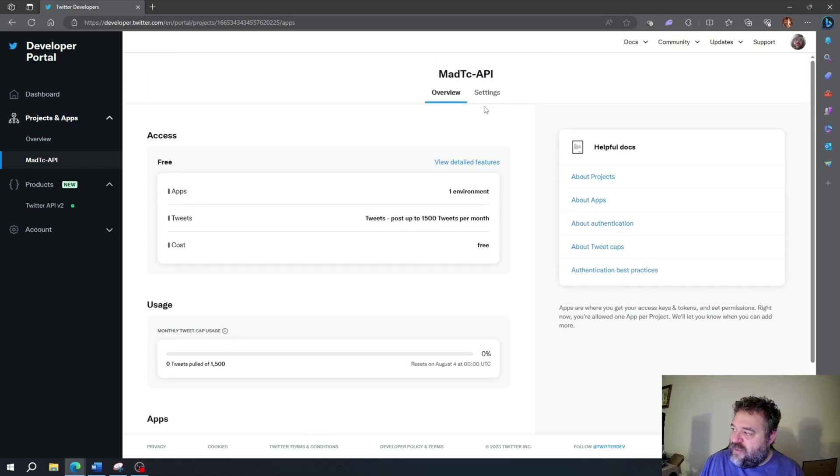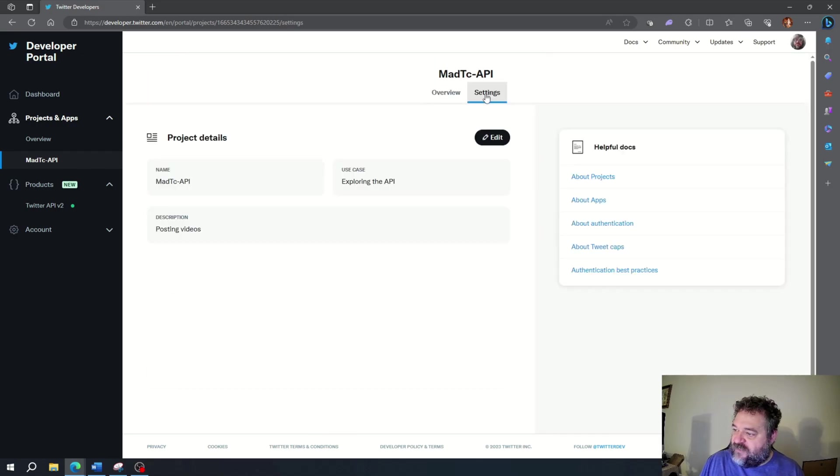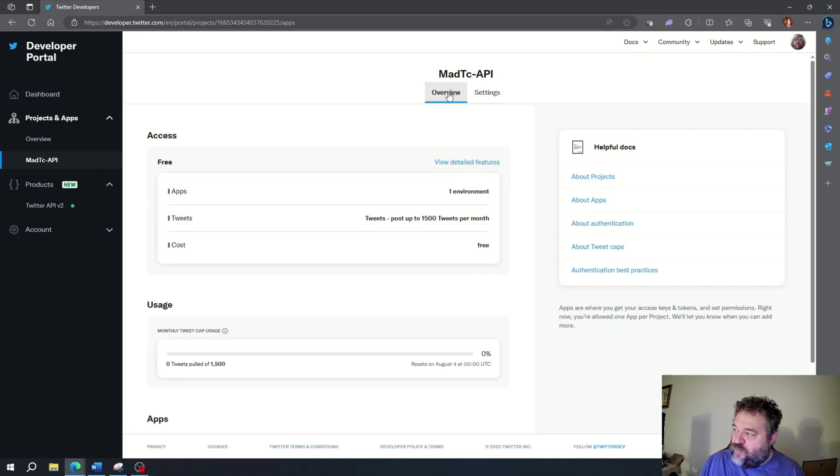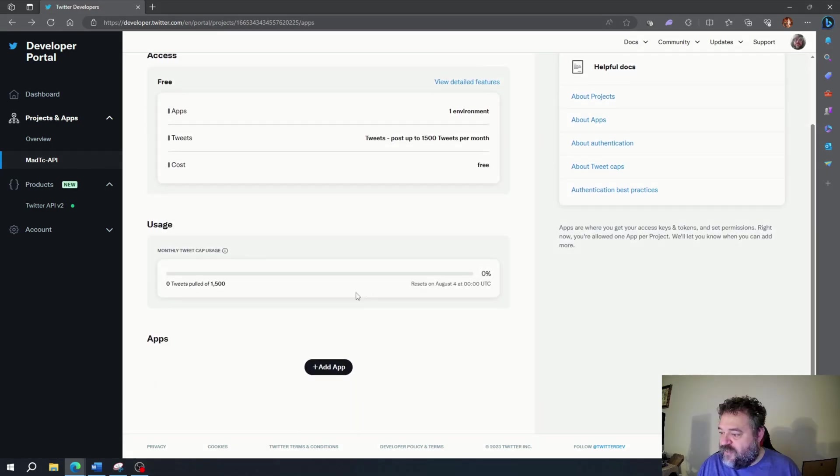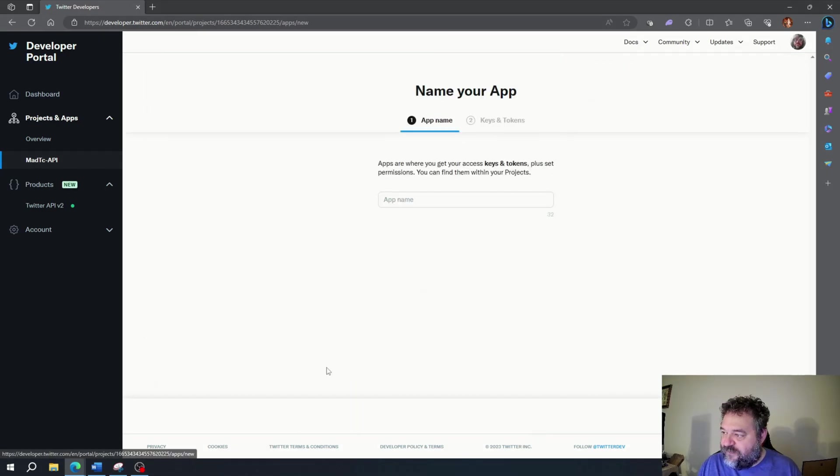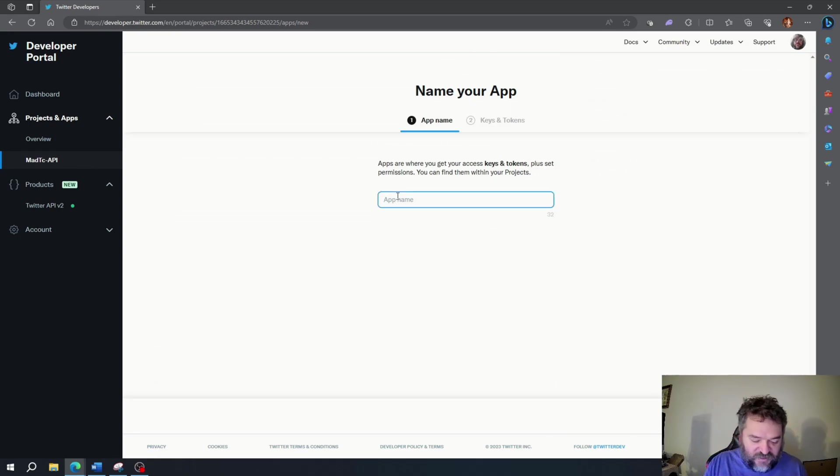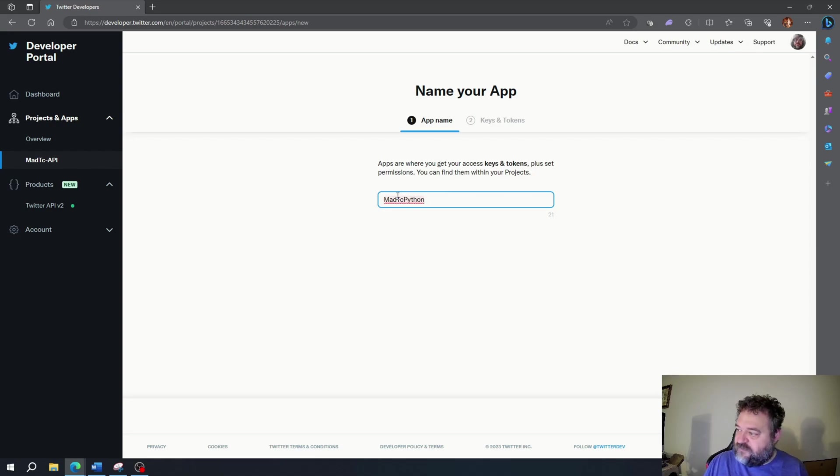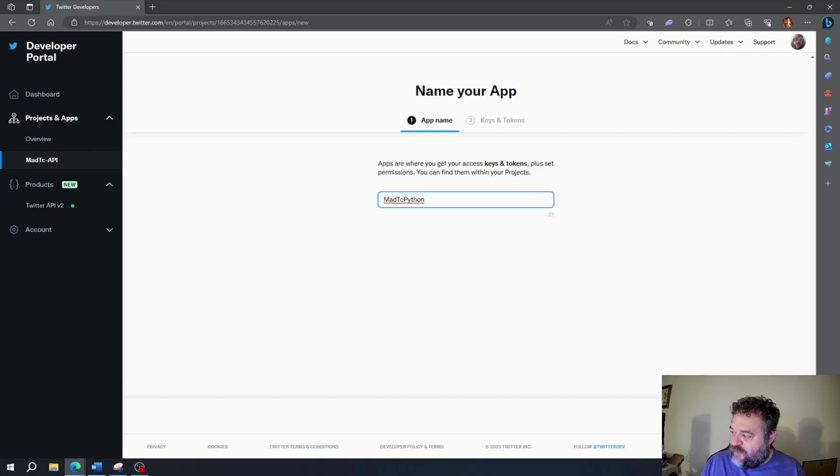It gives us our monthly tweet cap usage right here so we know we're getting close to our limit. If I go back to overview and go down here to add app, I'm going to name this app TC Python. Then once I do that I'm going to hit next.